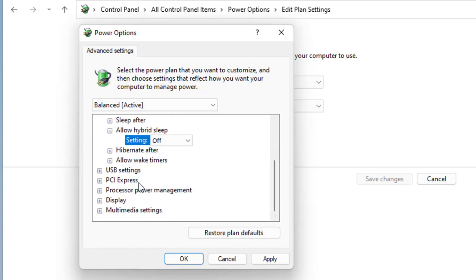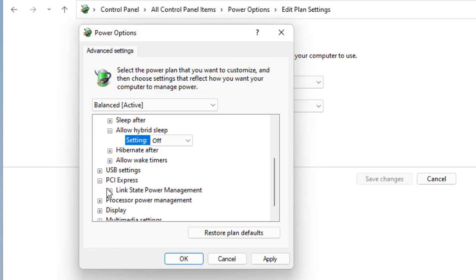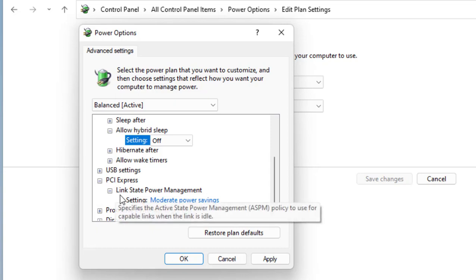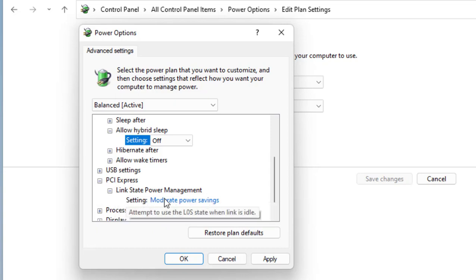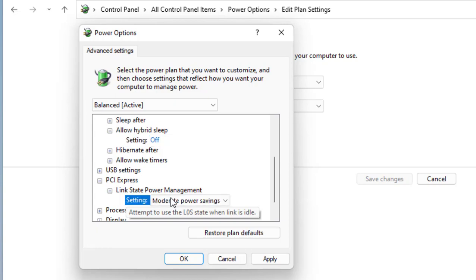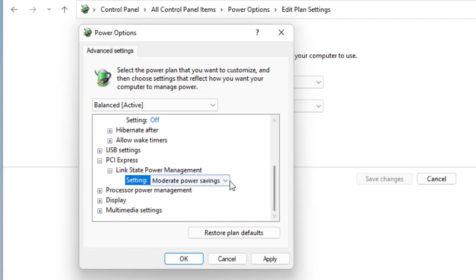Then move to PCI Express and expand Link State Power Management. Here also you will get two options if you are using a laptop. If you are using a desktop, you will get only one option. Turn off both options on your laptop. If you are using a desktop, then turn off the setting option here.